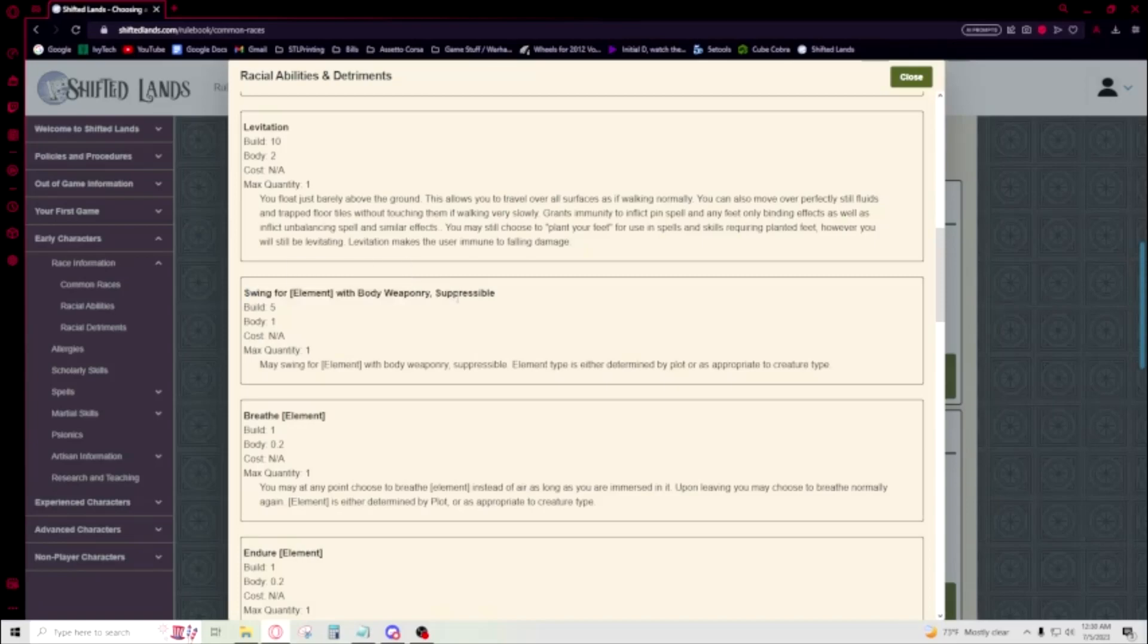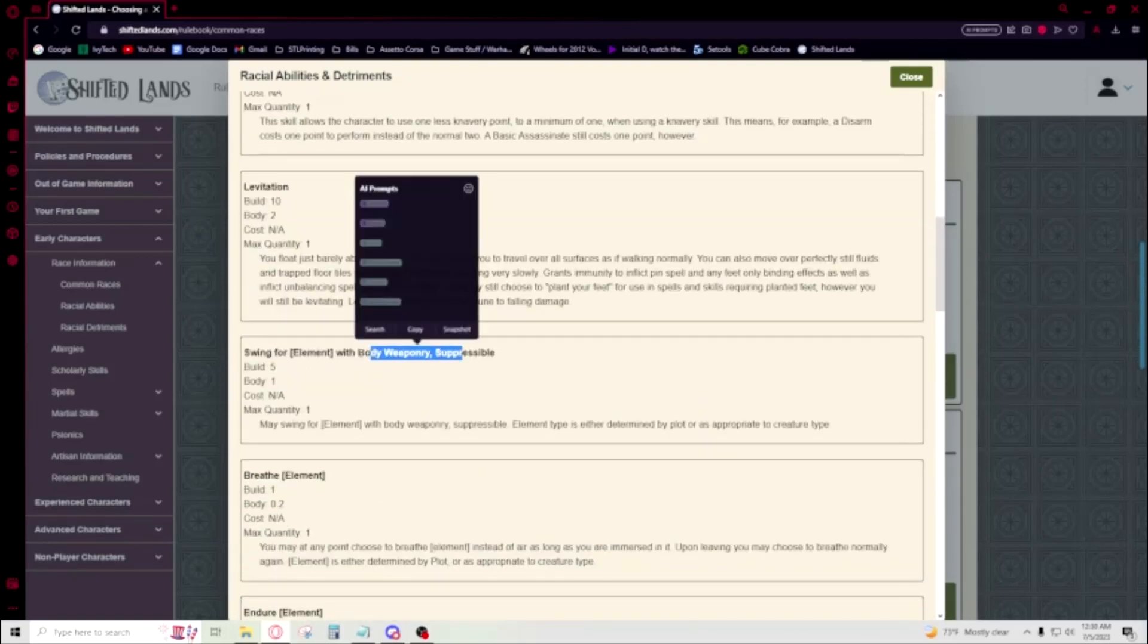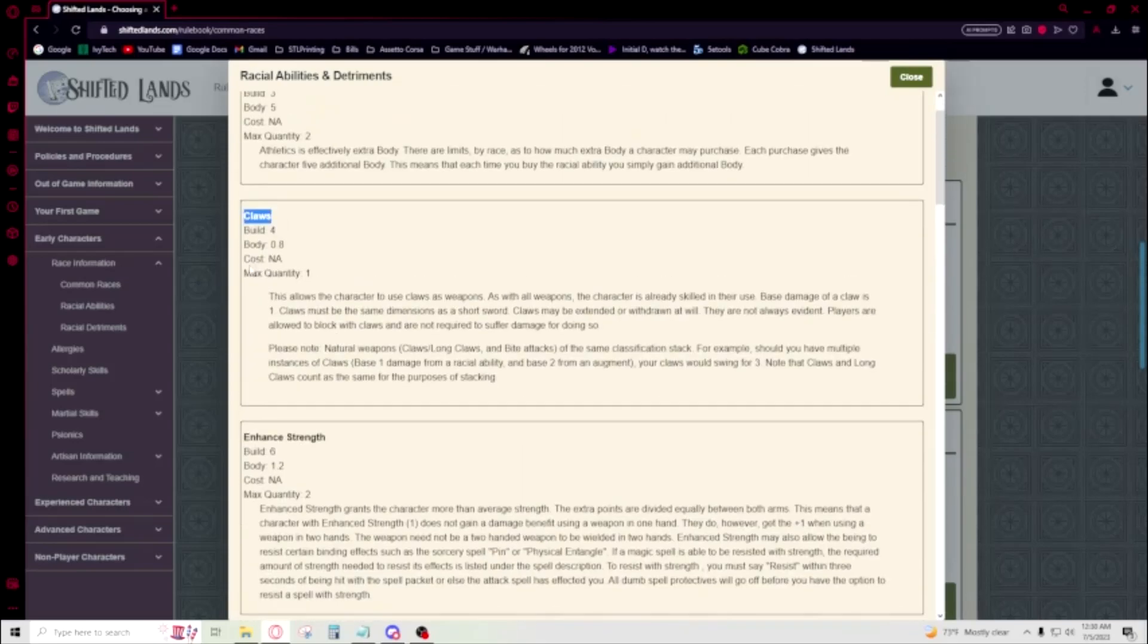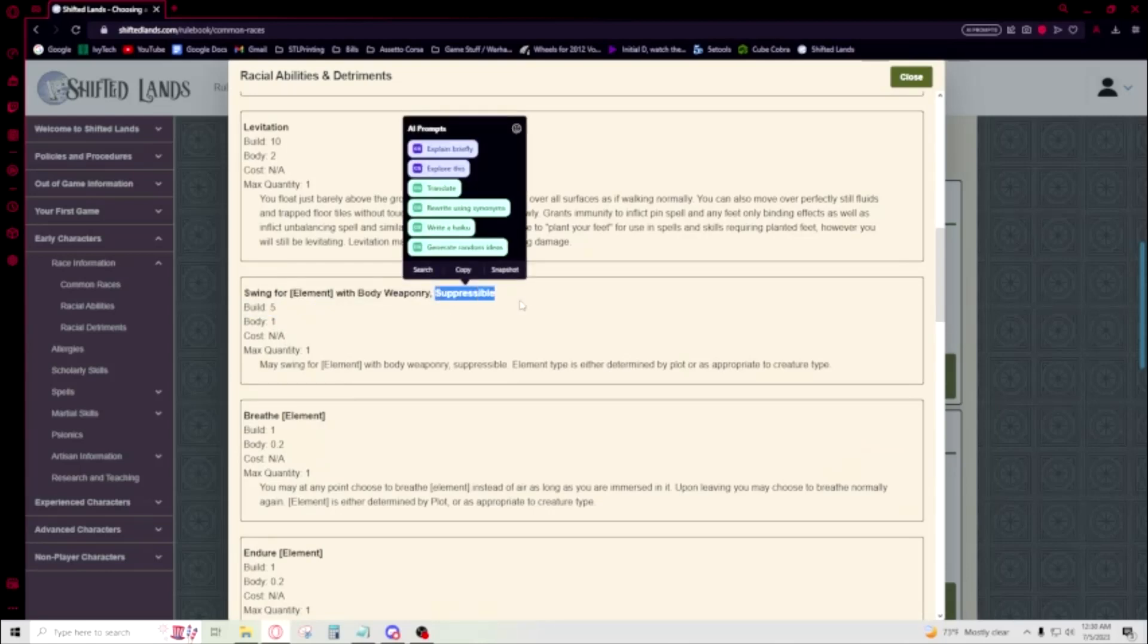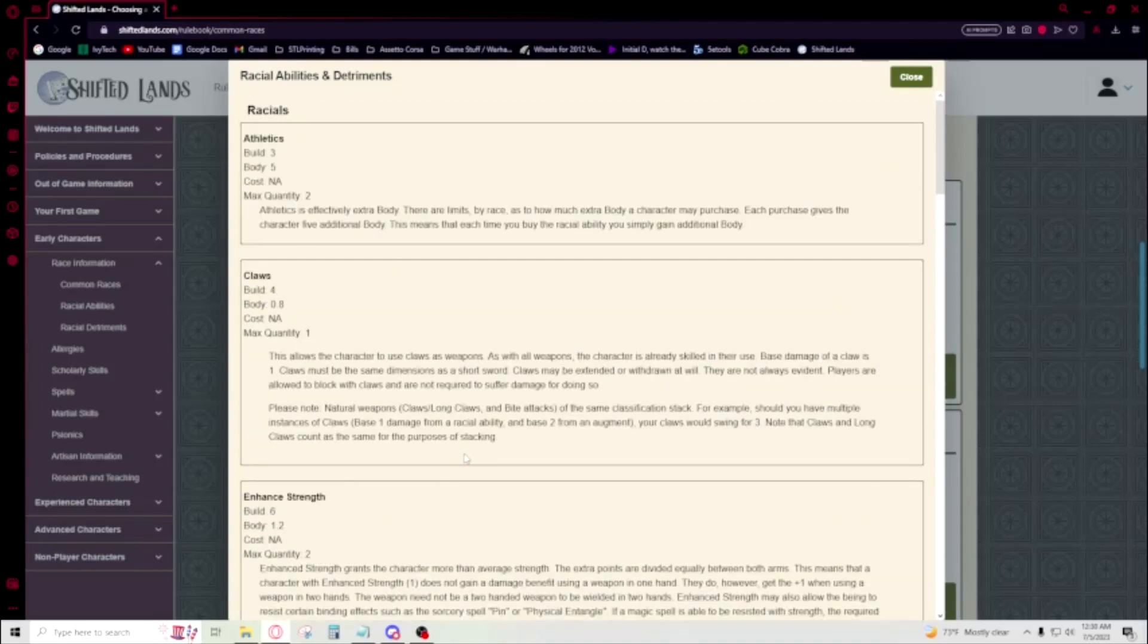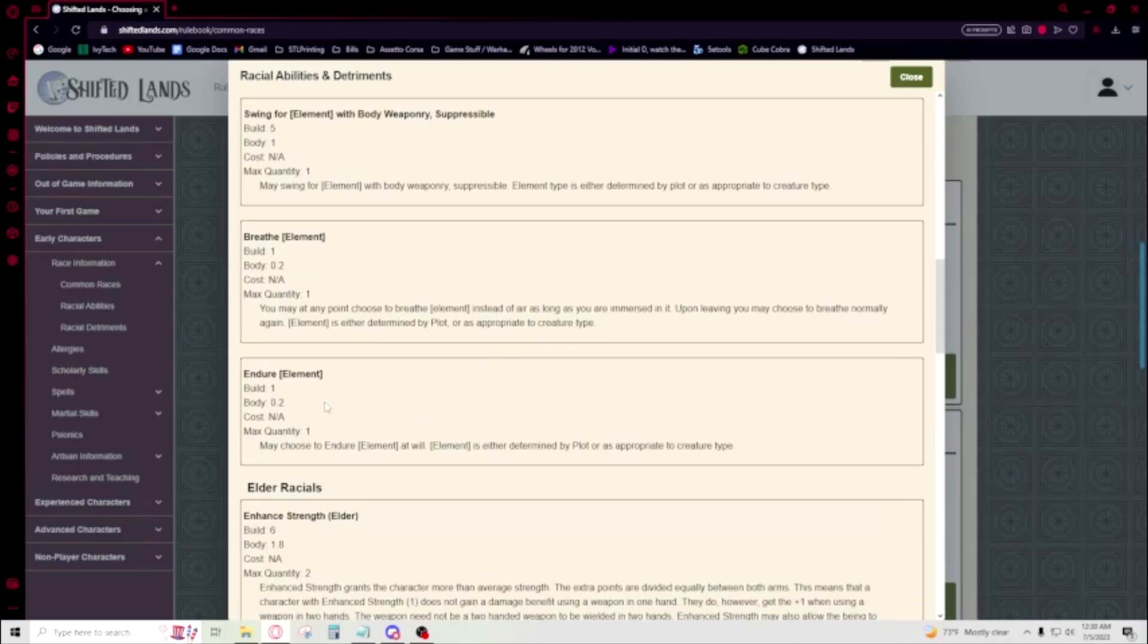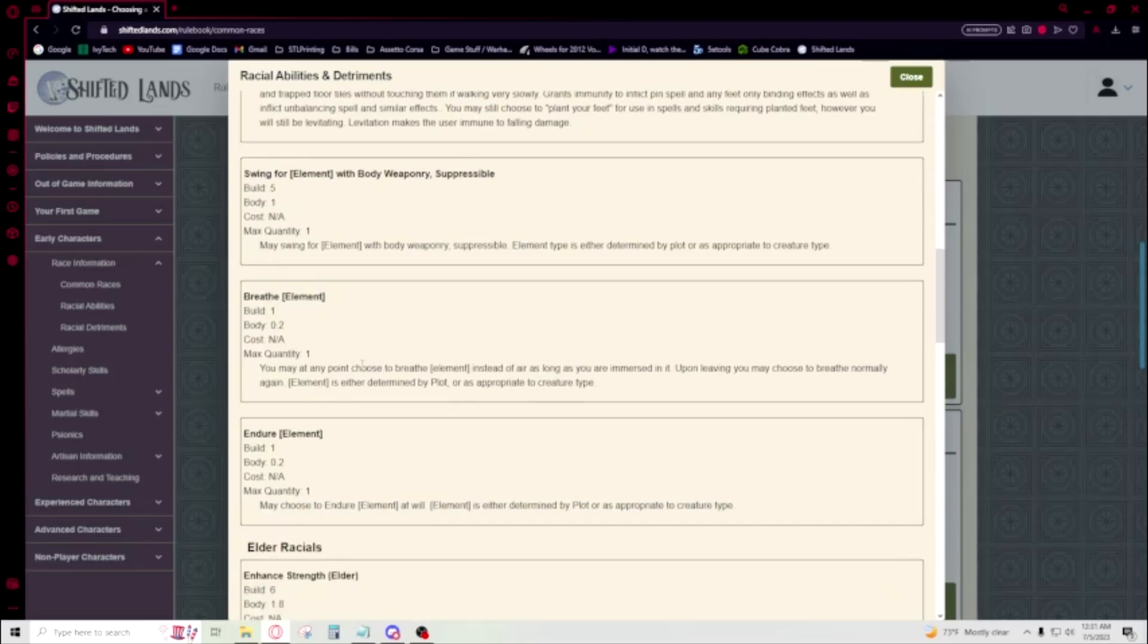Swing for elements. So with your claws, with body weaponry—and body weaponry means claws, that's shorthand for when you're using claws—you swing for an element. Suppressible means that you can do it at will. So if you're attacking an earth elemental with earth, you can be like, well now I'm just swinging for normal. Because this earth isn't affecting an earth elemental. That'll come up. And the element type is the one that you pick at character creation. Like, I'm an ice Genasi, so now I get to swing for ice. That's pretty stock standard there.